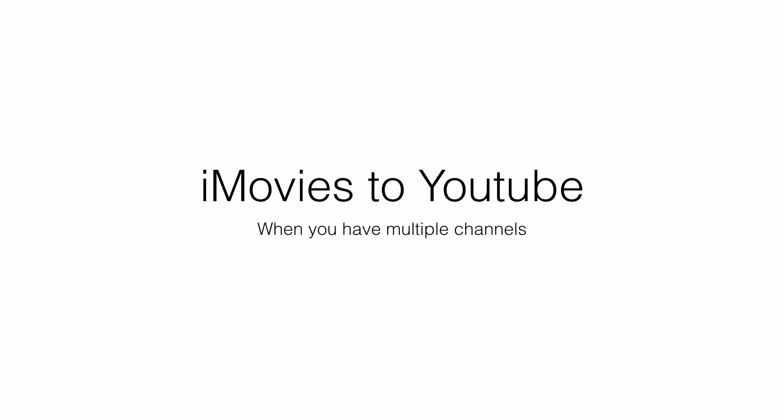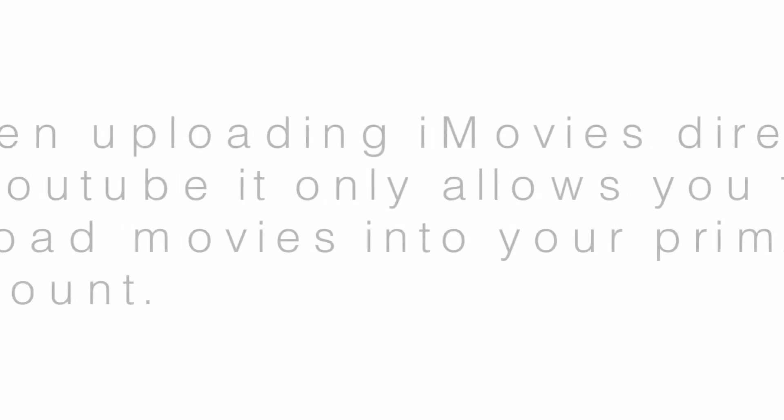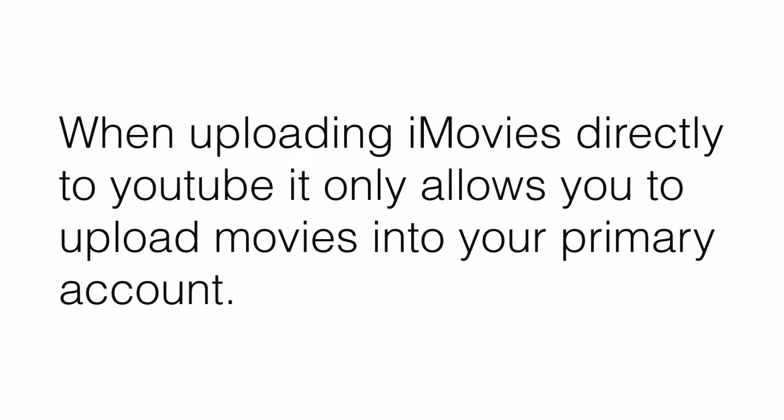If you have multiple channels on YouTube and you plan to upload your movies from iMovies directly, it does not allow you to do so for the different channels you have. It only allows you to upload videos to your primary channel.